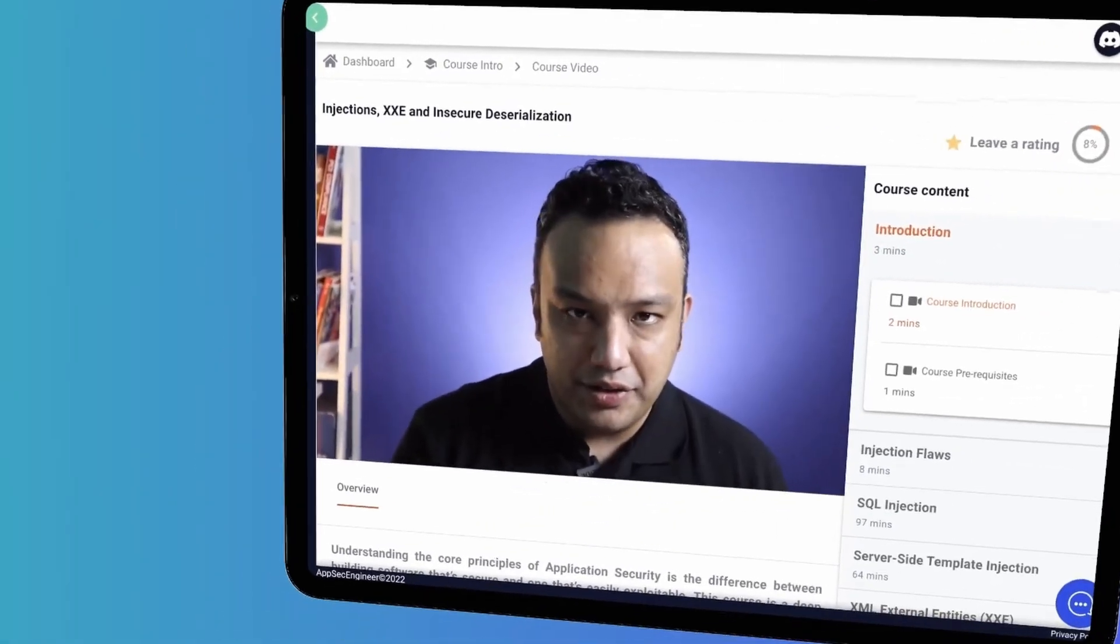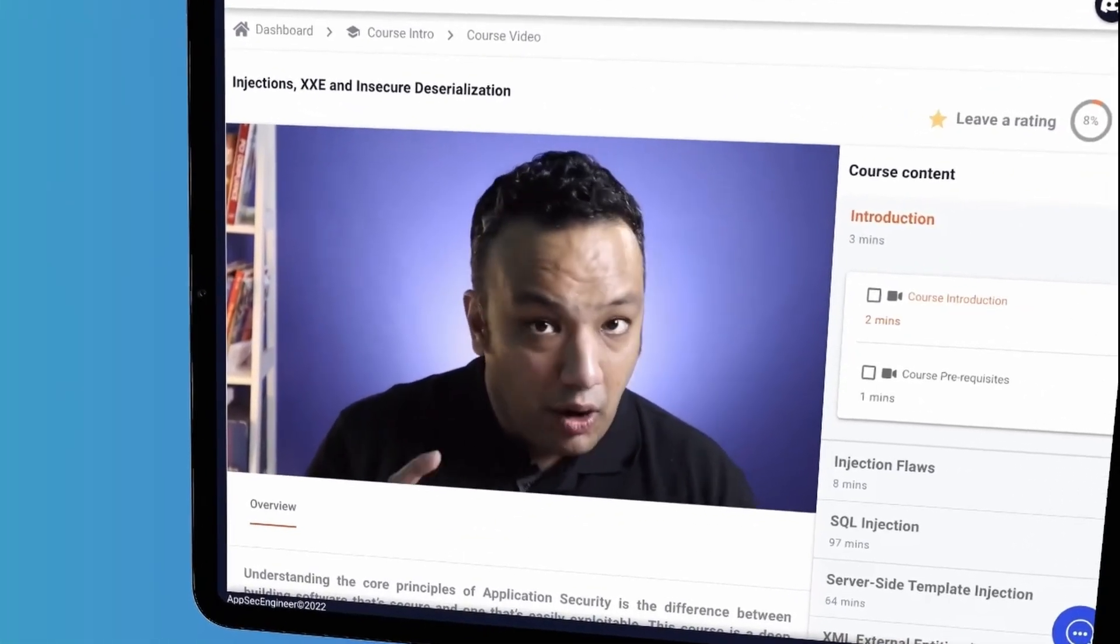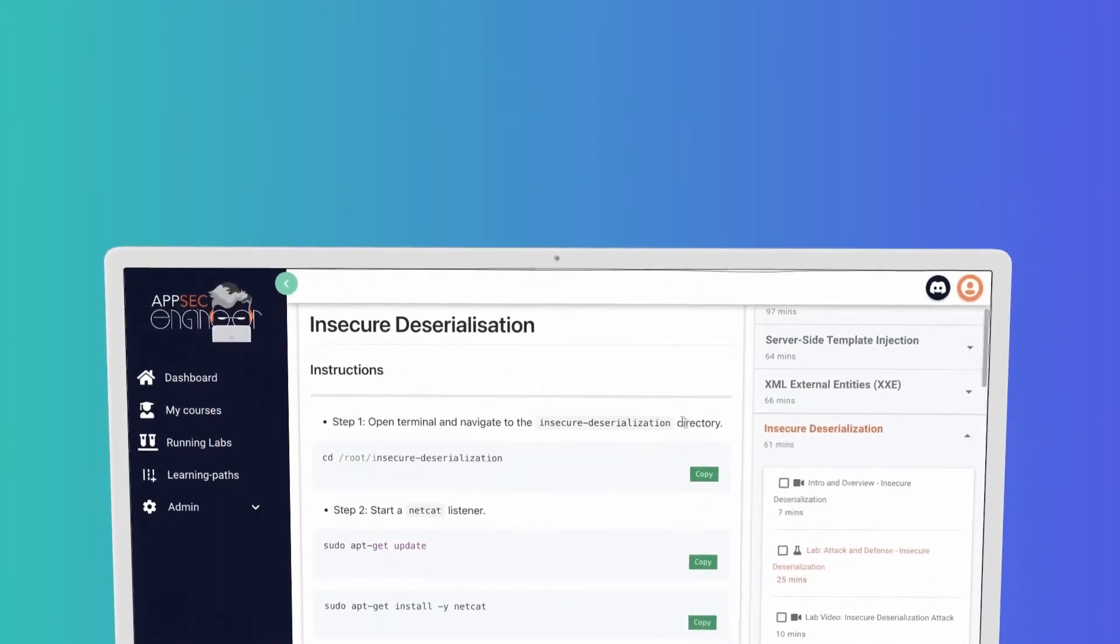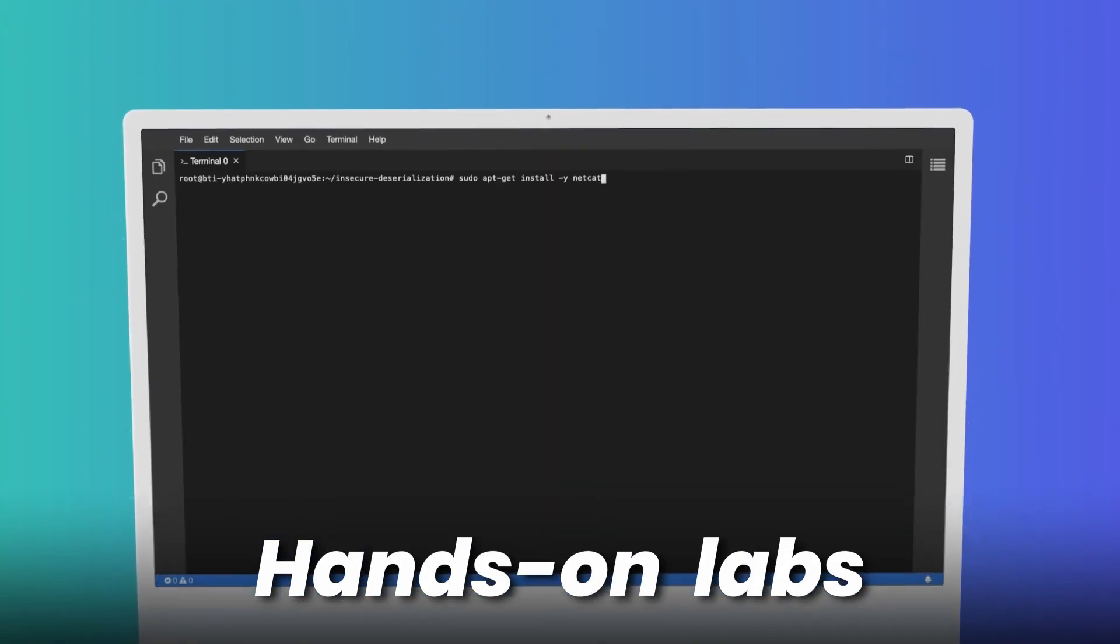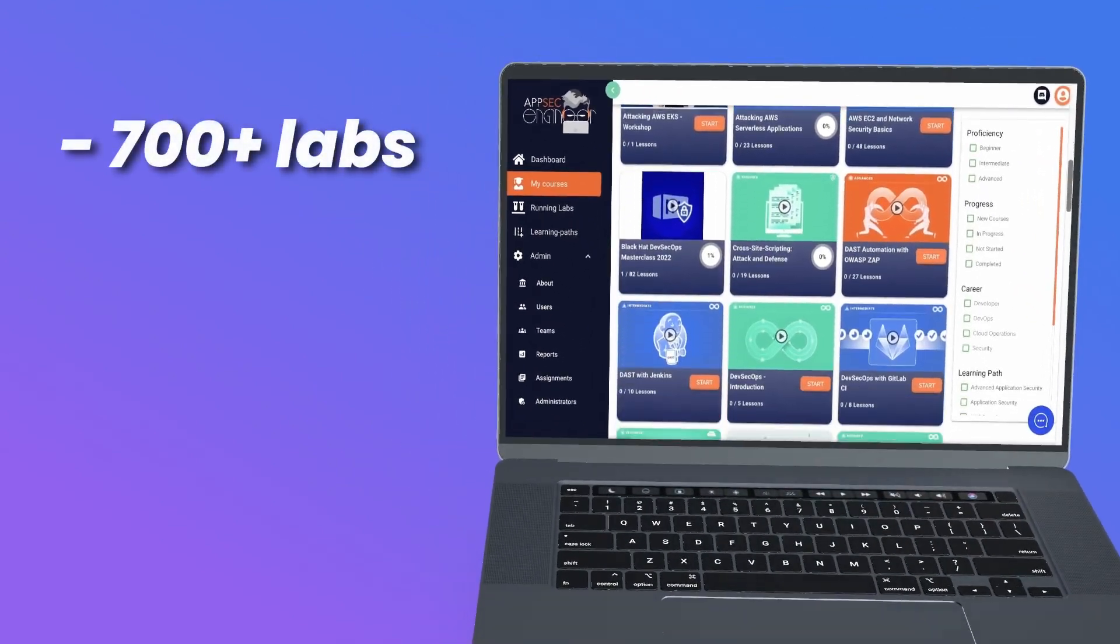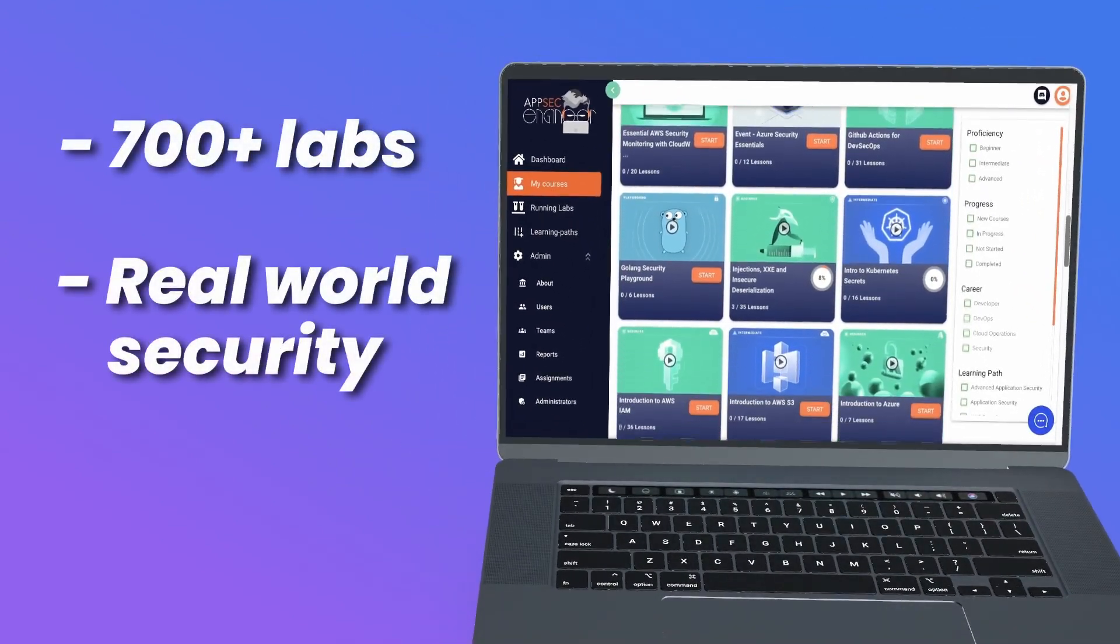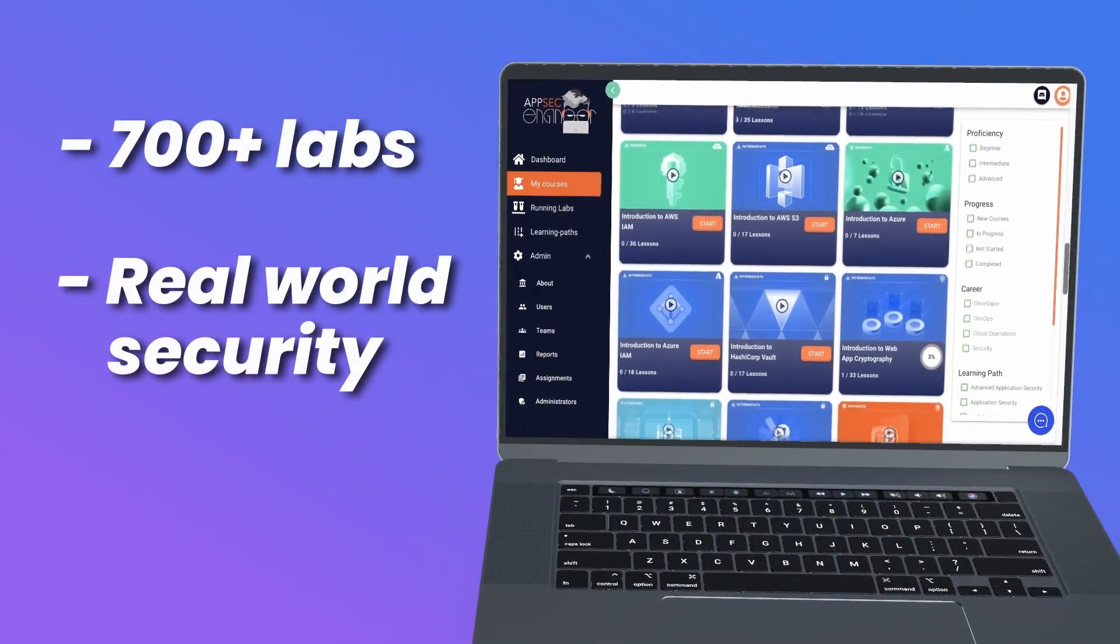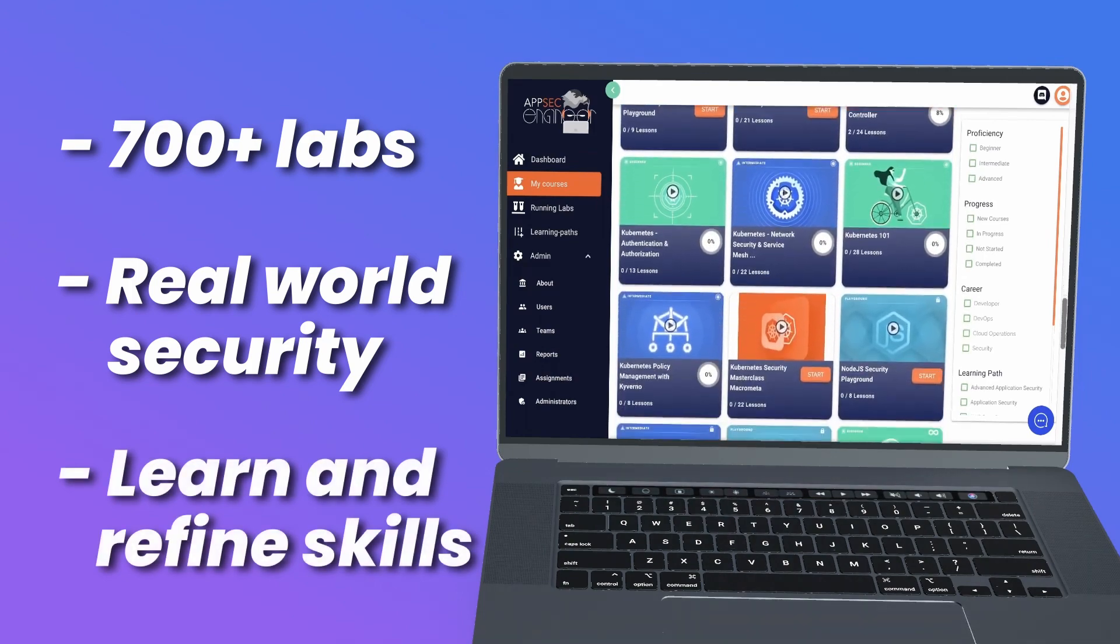The best kind of learning is hands-on, and AppSec Engineer has perfected this formula with our hands-on labs. Our courses contain over 700 labs featuring real-world security scenarios and techniques where your team can learn and refine their skills.